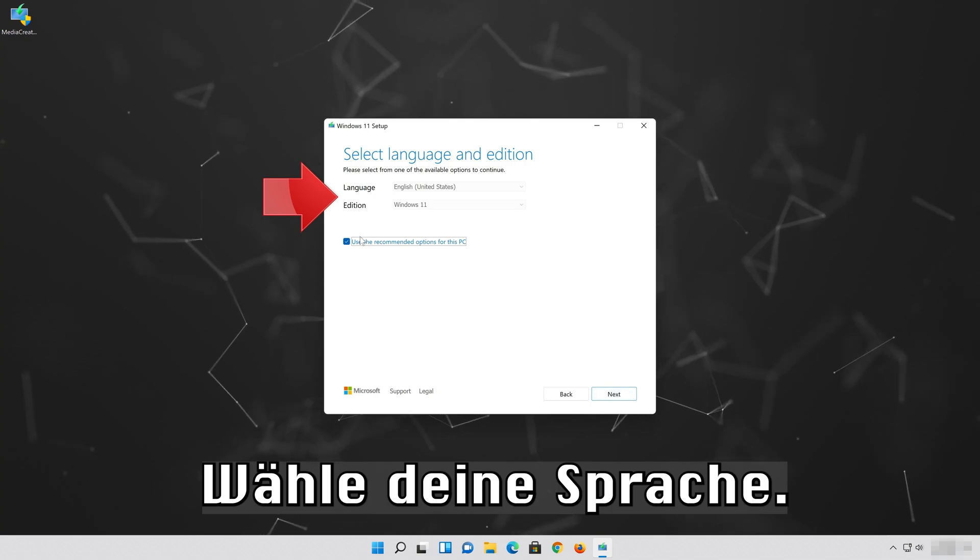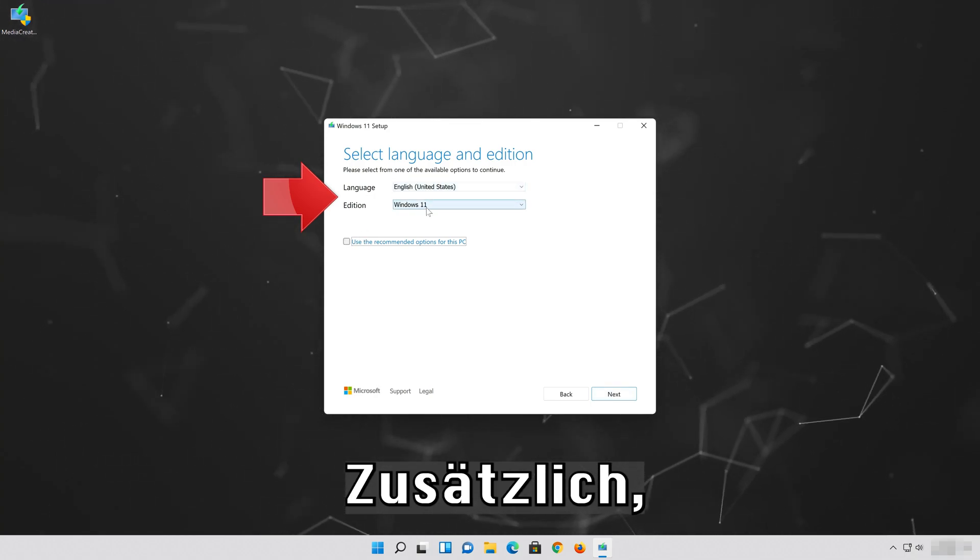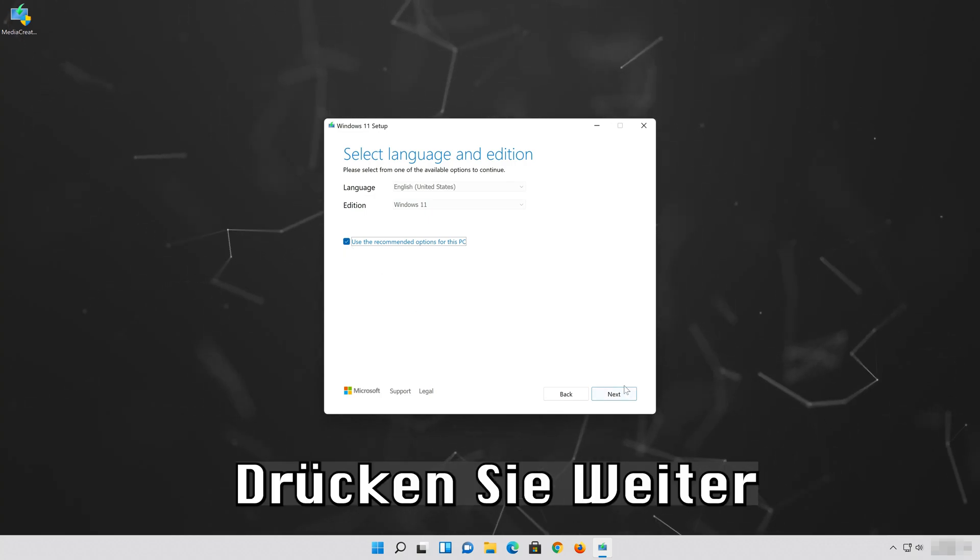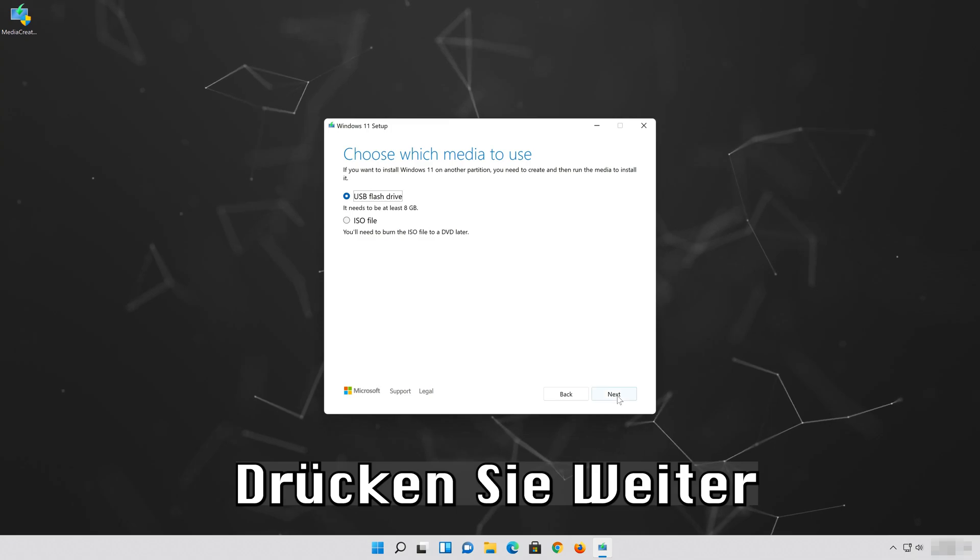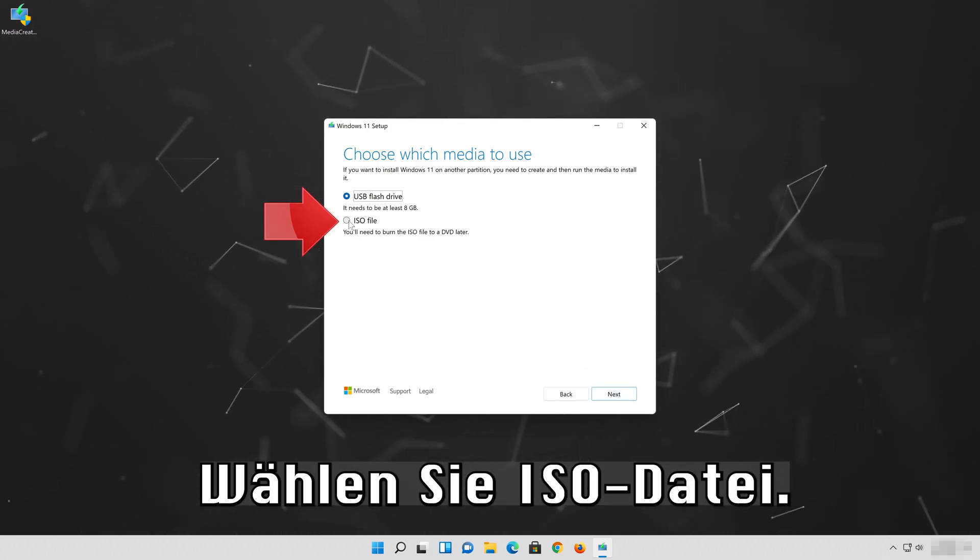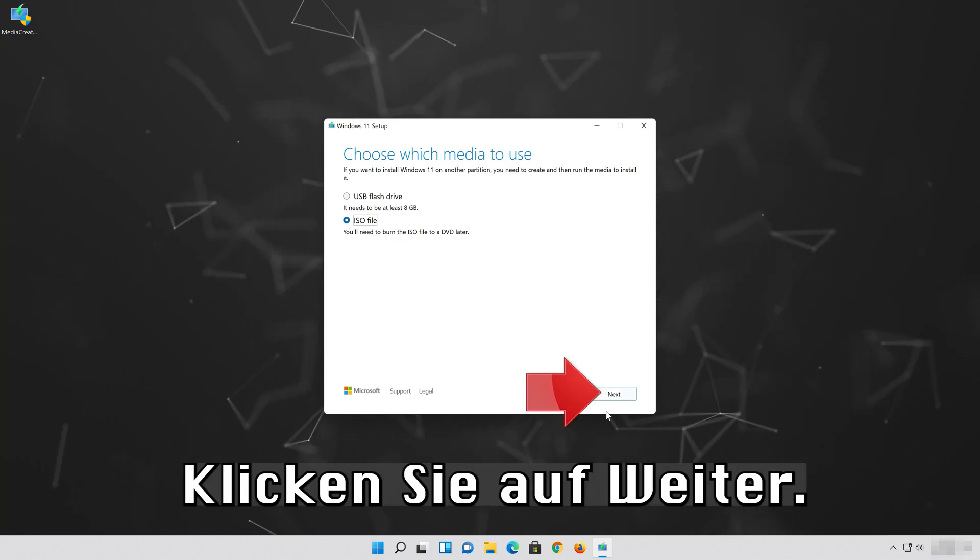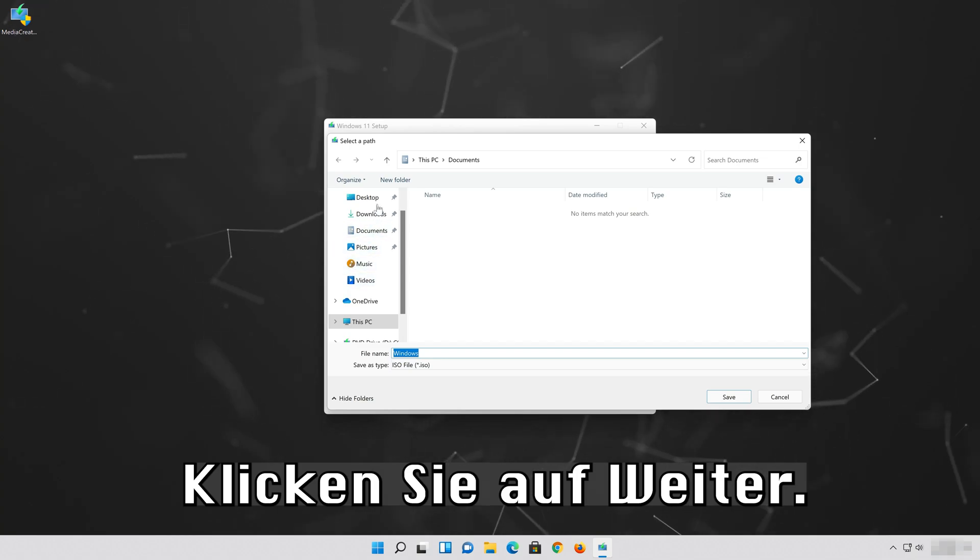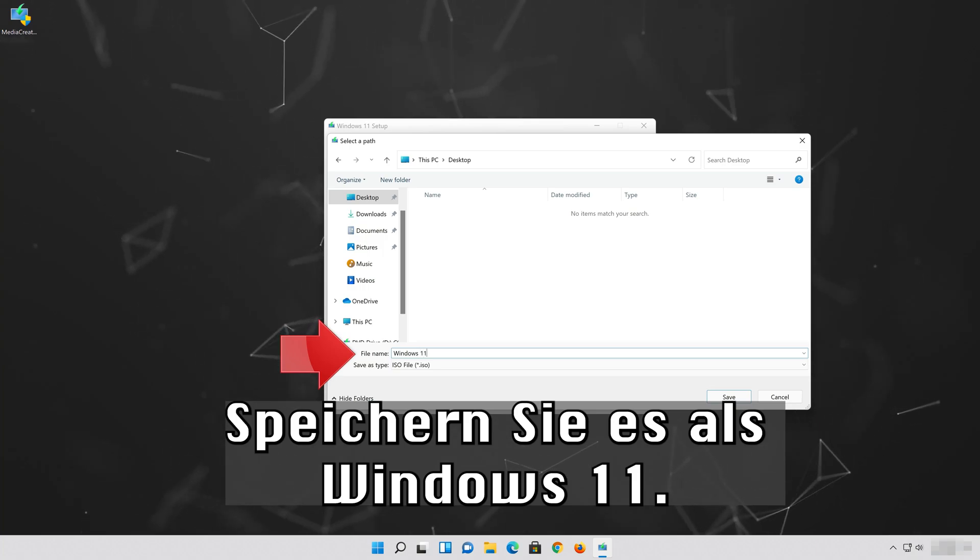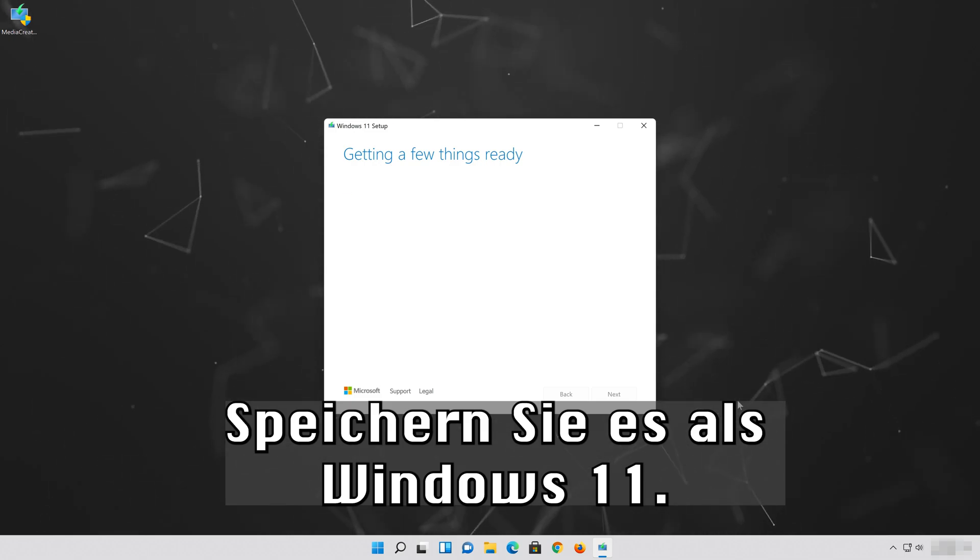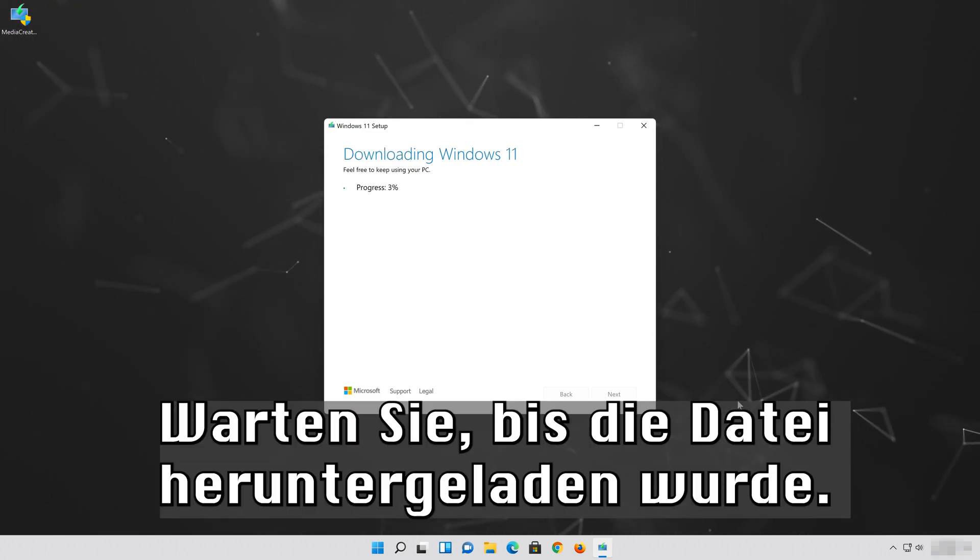Select Your Language and Edition, then select Next. Select ISO file and press Next. Save it as Windows 11. Wait for the file to be downloaded.